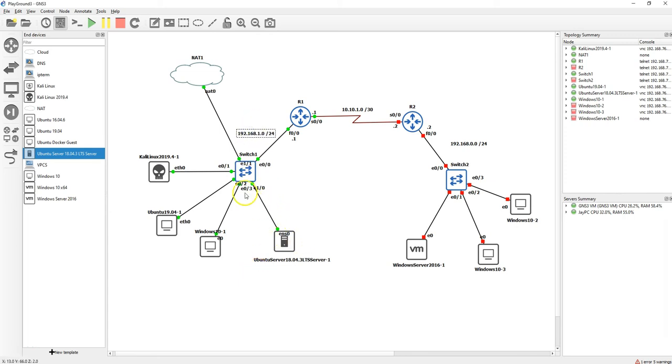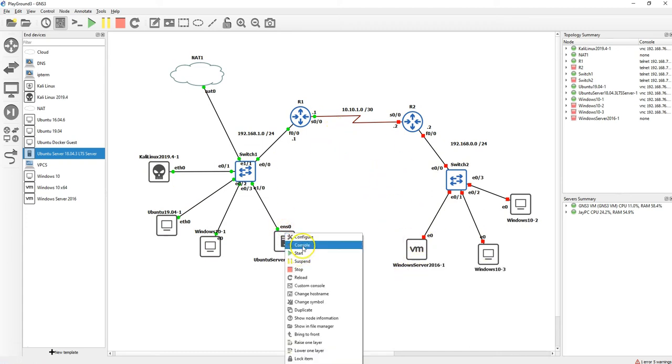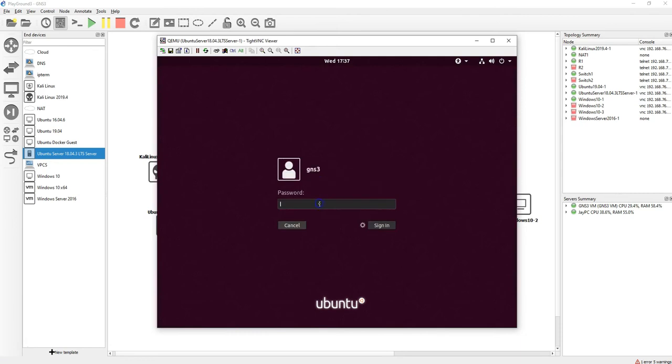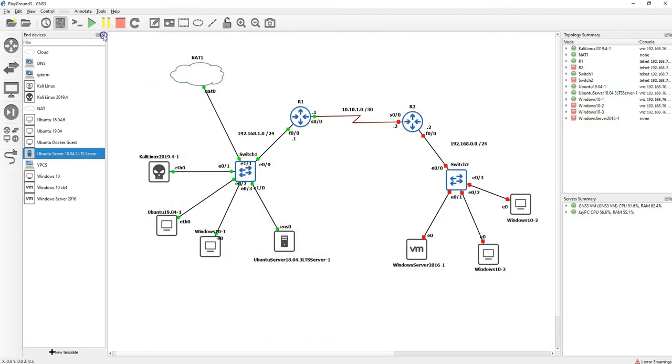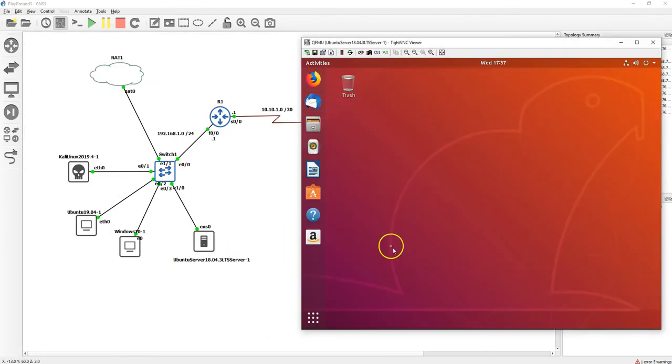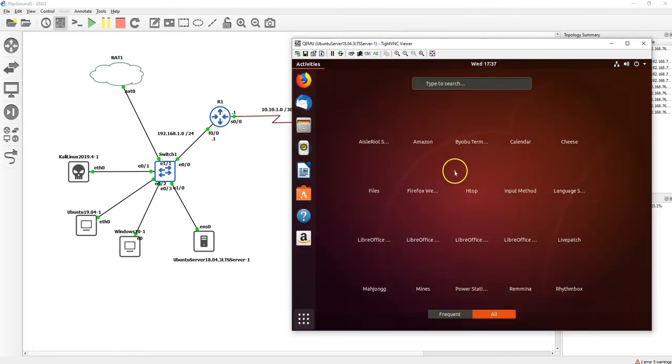So here we're going to create our Ubuntu server. We have a different machine here and another network that we're going to talk about, and then we have a Windows Server 2016. In a later video I'll show you how we can integrate this in this network.